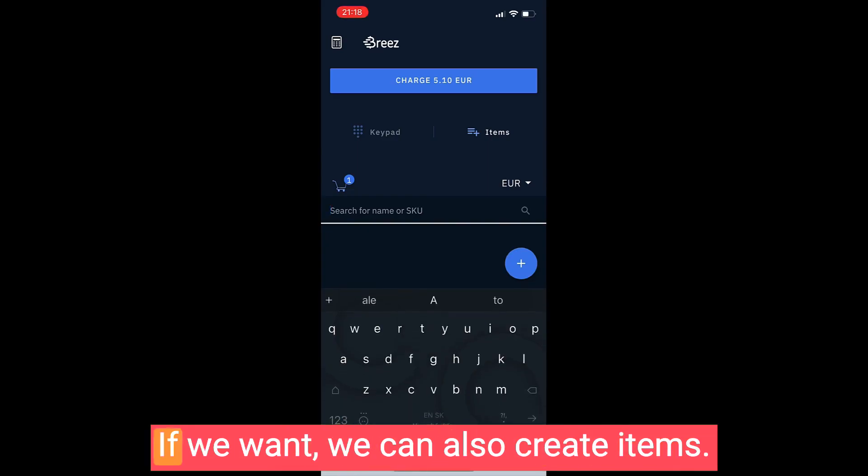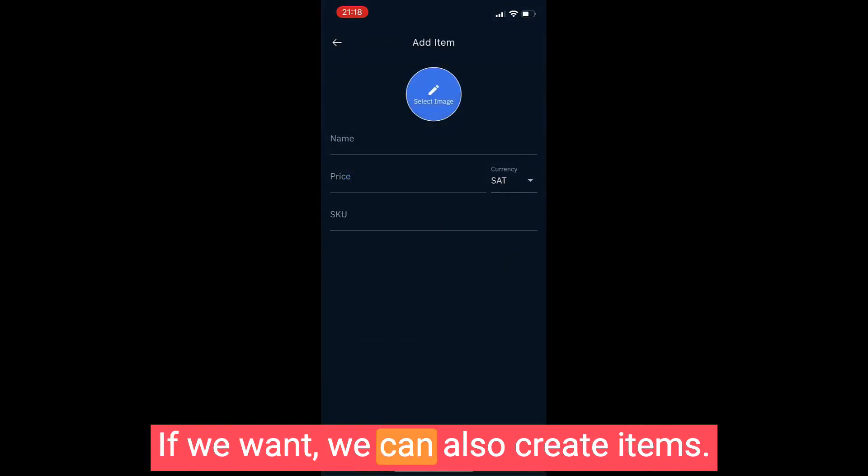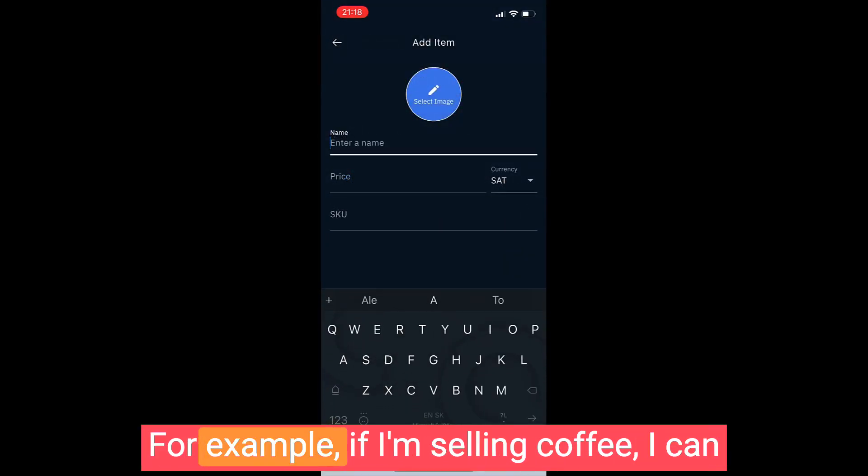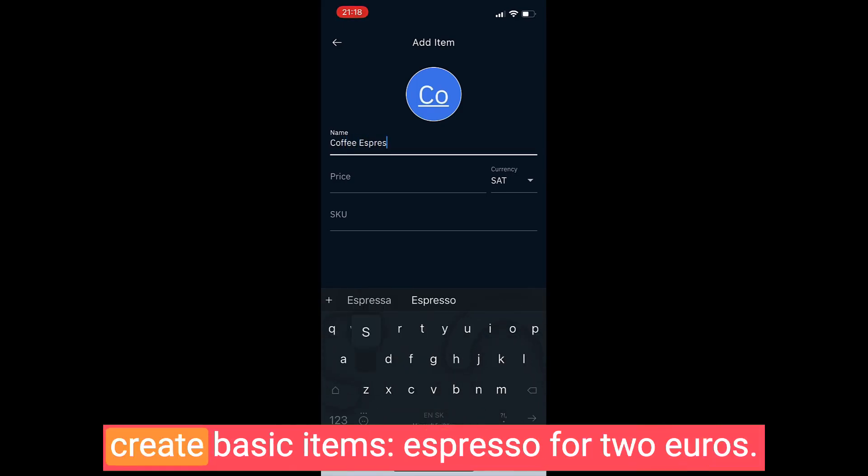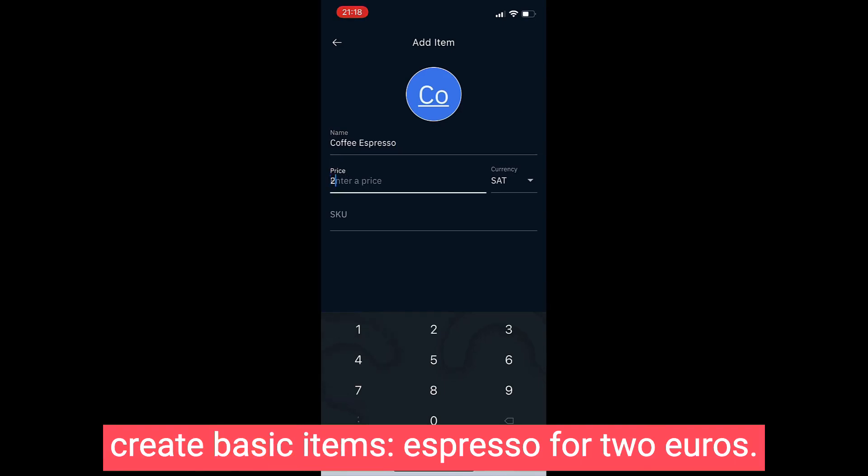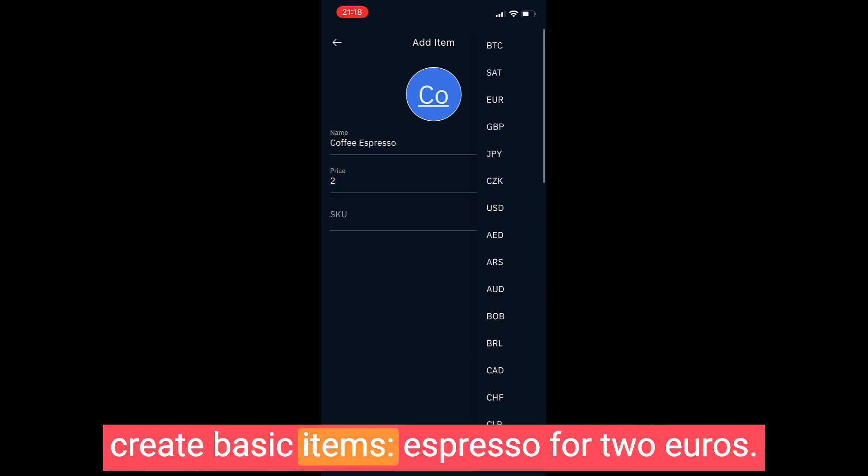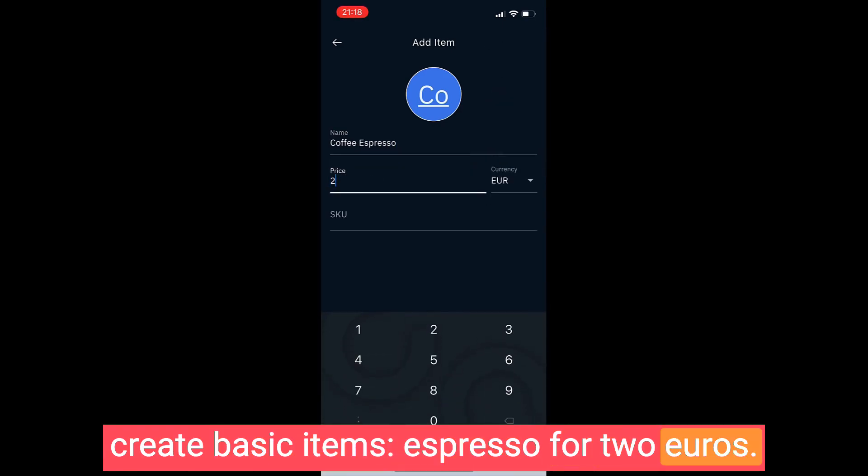Breeze can open a channel for us if we want. We can also create items, for example if I'm selling coffee. I can create basic items - espresso for two euros.